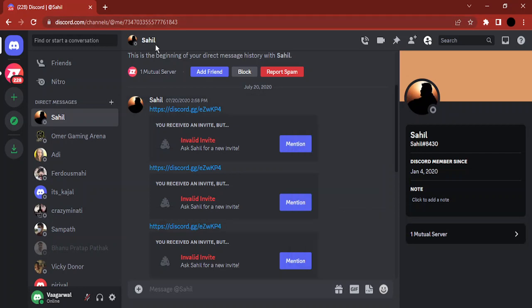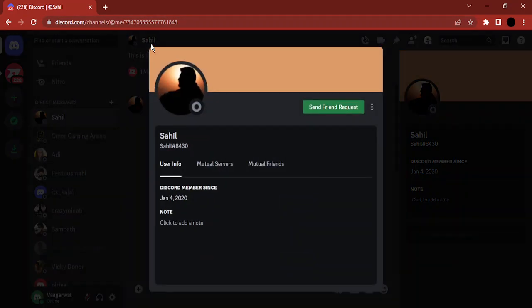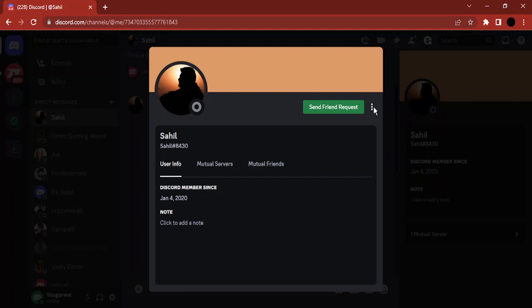Next, for the particular user as well, if we click on these three dots for this particular user, we are getting this option to copy the user ID, so we can copy this user ID and share with anyone we want.